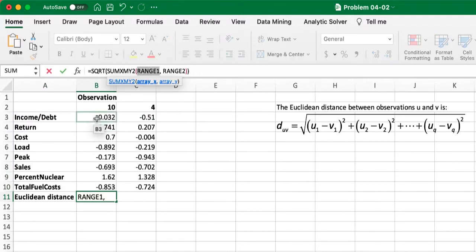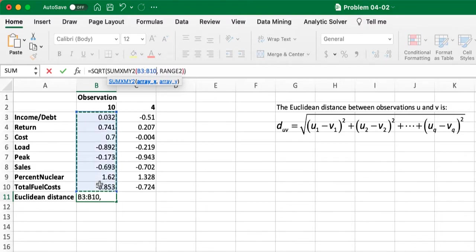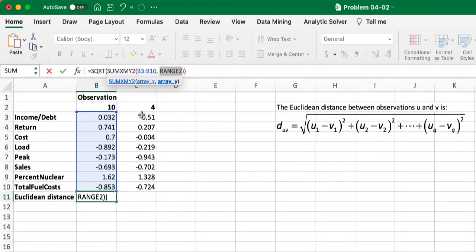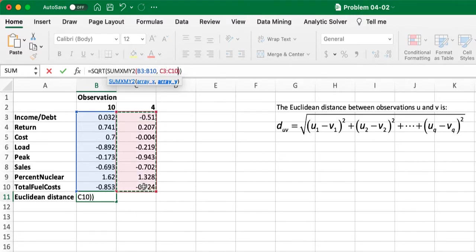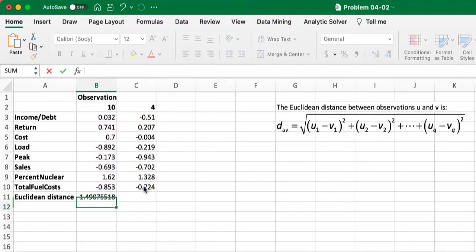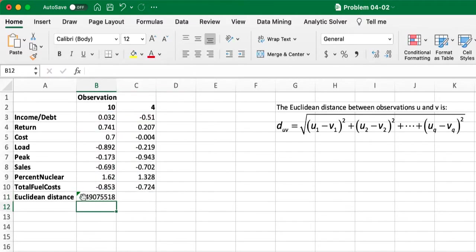For the range 1, we put in the observation 10 attributes, and for range 2, we put in the observation 4 attributes, and then we press enter.